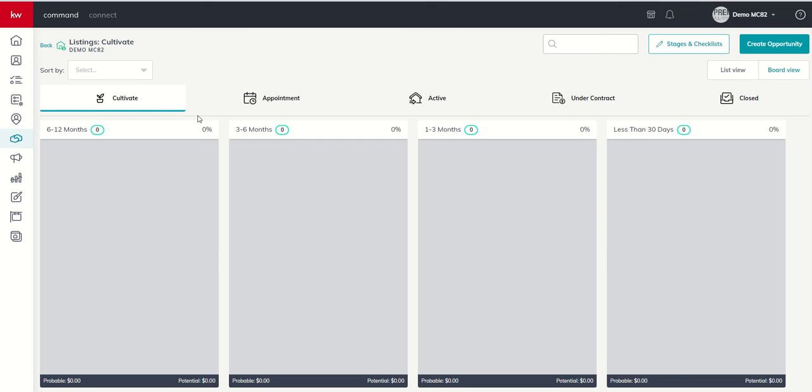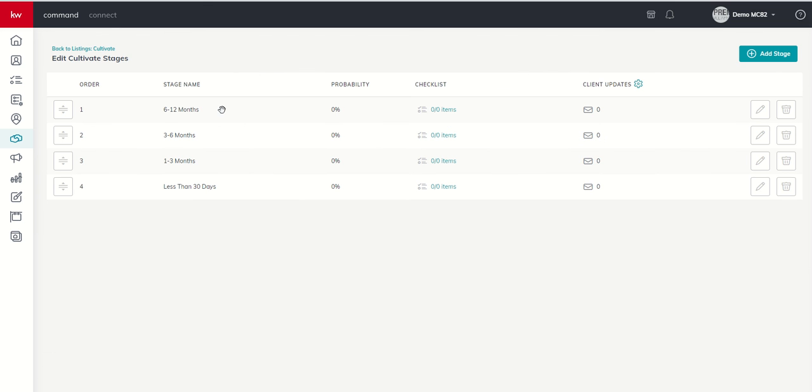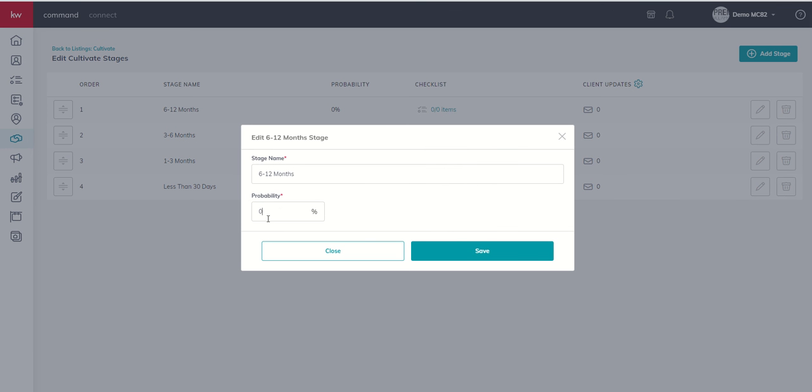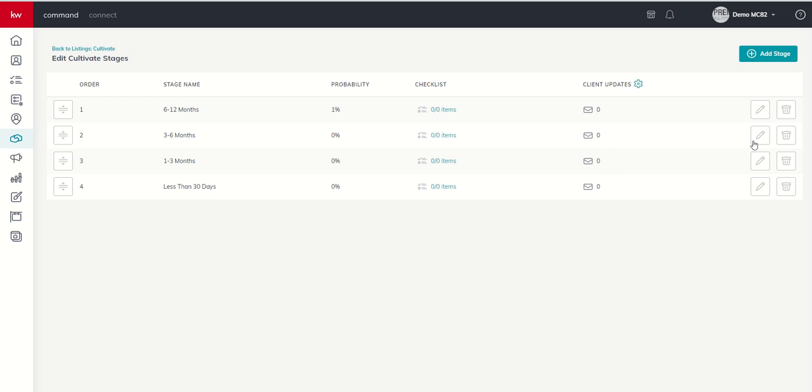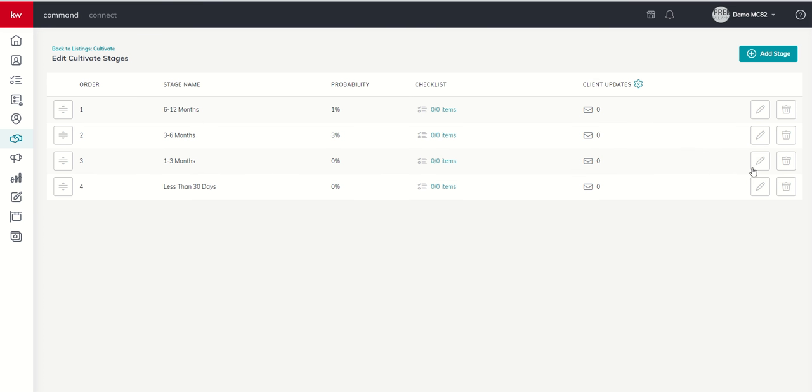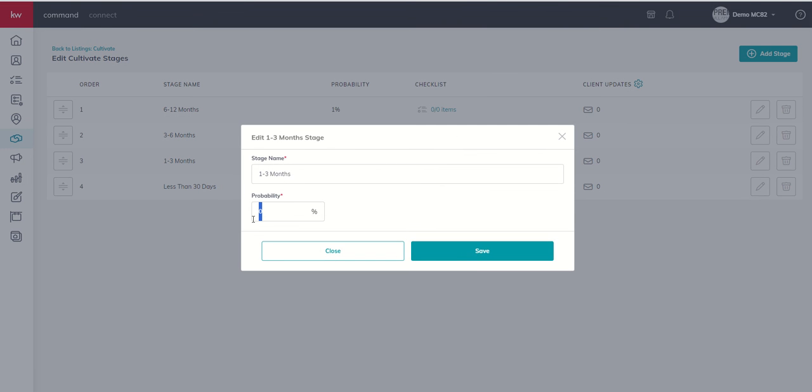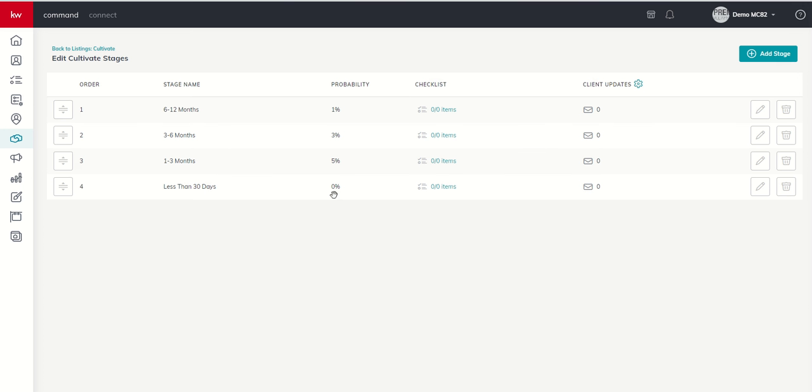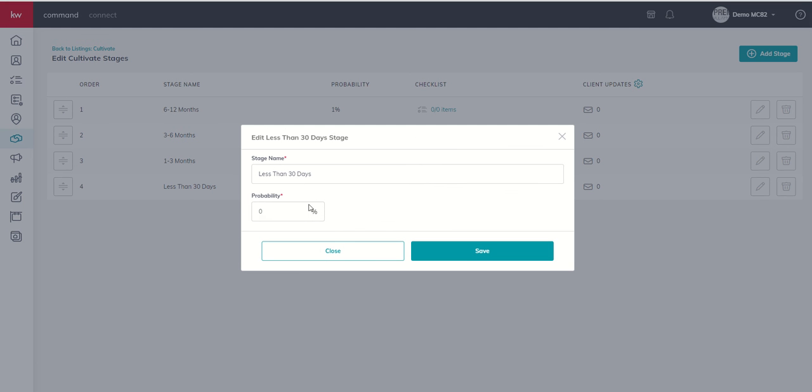Now, each one of these stages also has a probability next to it. That probability indicates the likelihood of an opportunity that currently resides in this particular stage, its likelihood to close. So if I have a Cultivate opportunity and they say, we're somewhere between 6 to 12 months out, well, the likelihood of that deal closing is probably pretty low. I don't know that it's 0%. So maybe I'm going to say, if they're that far out, they're probably more like 1% at 6 to 12. When we move to 3 to 6 months, maybe they're getting a little warmer. Maybe I move them to 3%. 1 to 3 months, let's go 5%. And even though they're less than 30 days away, I still haven't made an appointment with them. So they could have selected another agent. We'll go with 10% here.